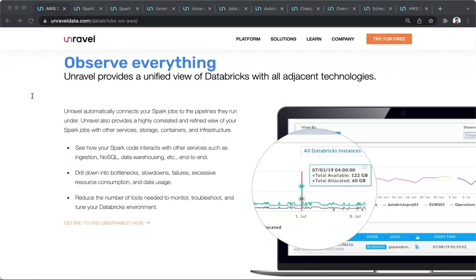Welcome to a brief demonstration of Unravel's AI-driven observability and governance platform for high-growth Databricks environments. Many enterprises run mission-critical Databricks environments where observability and governance are very important.